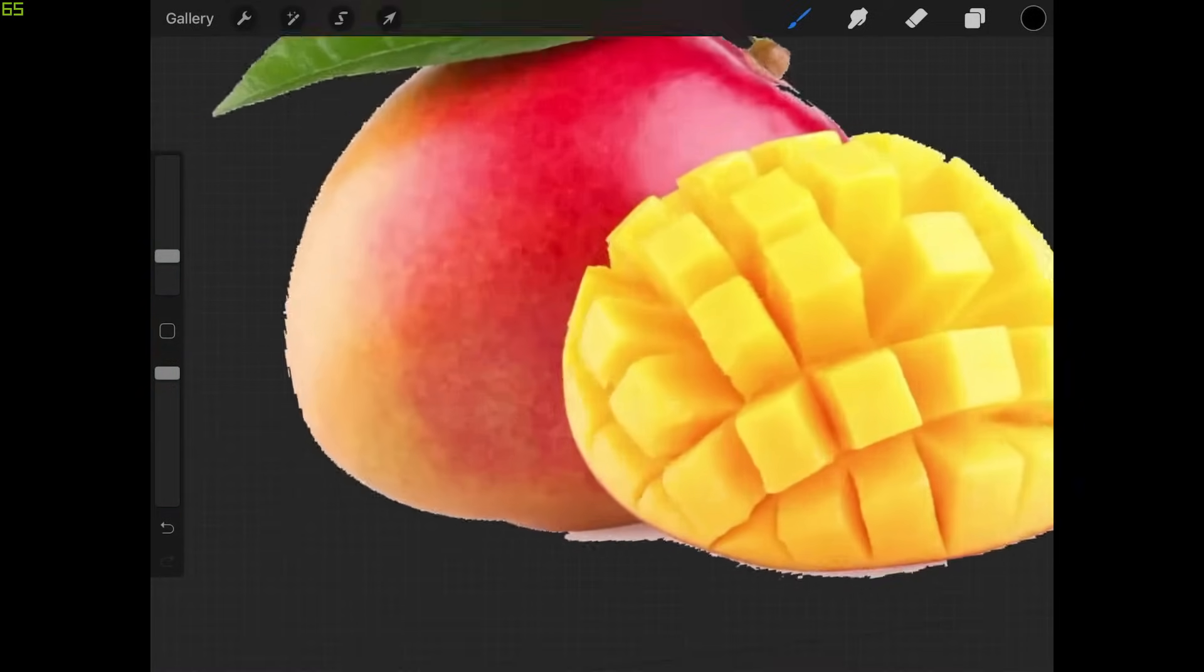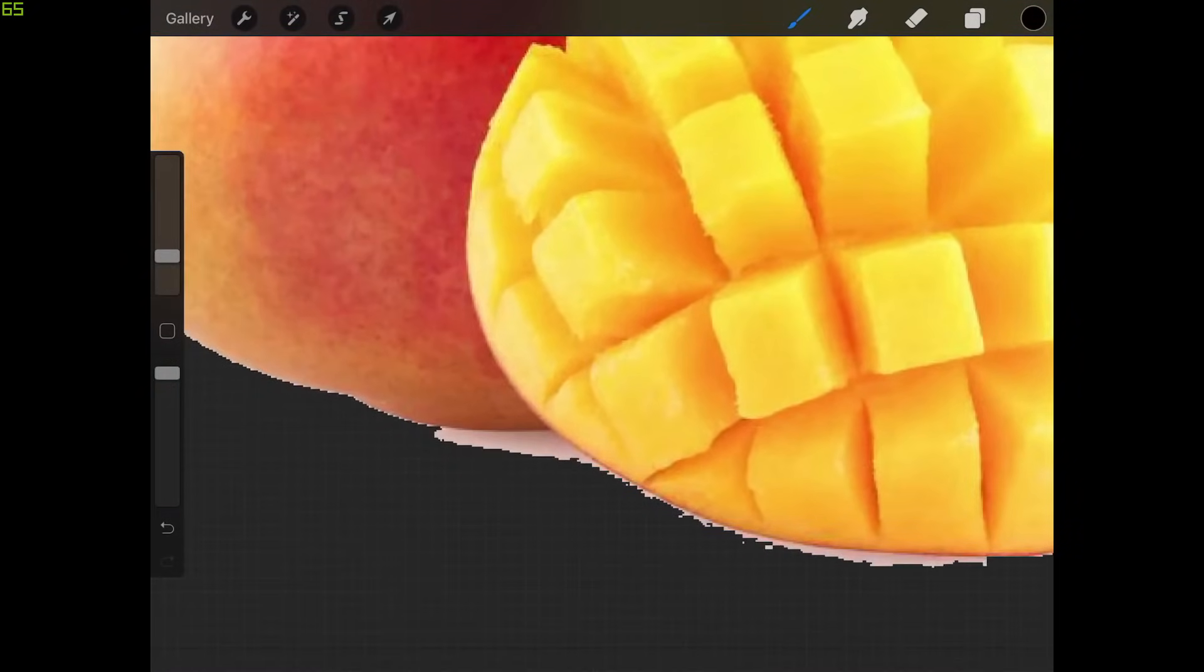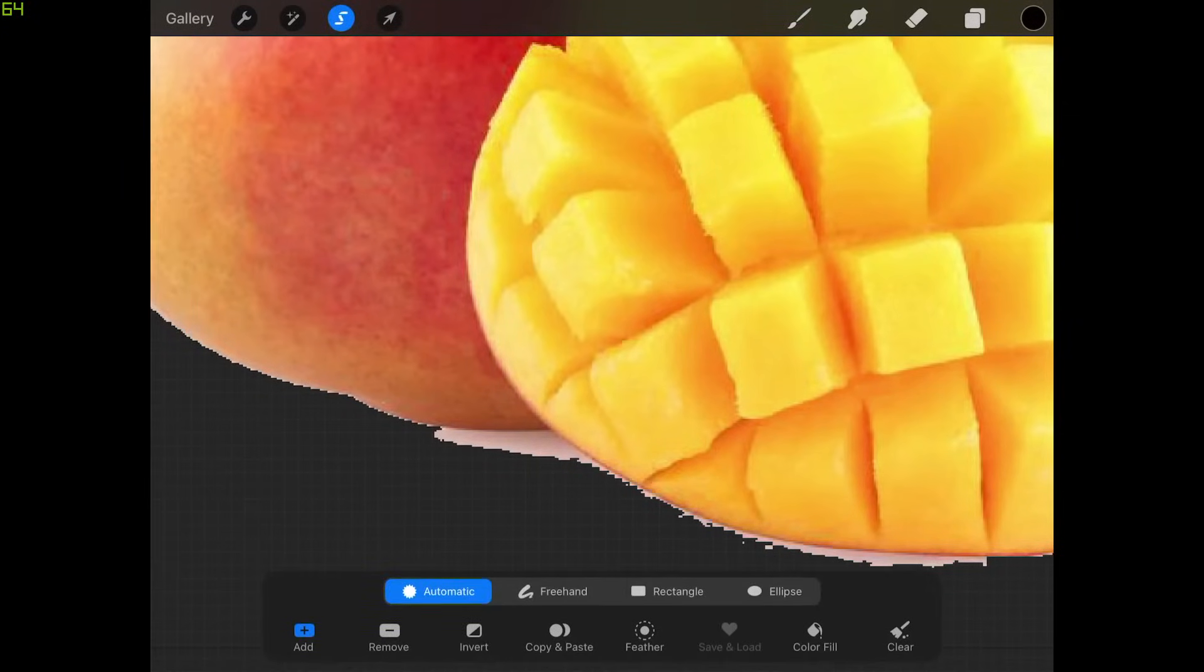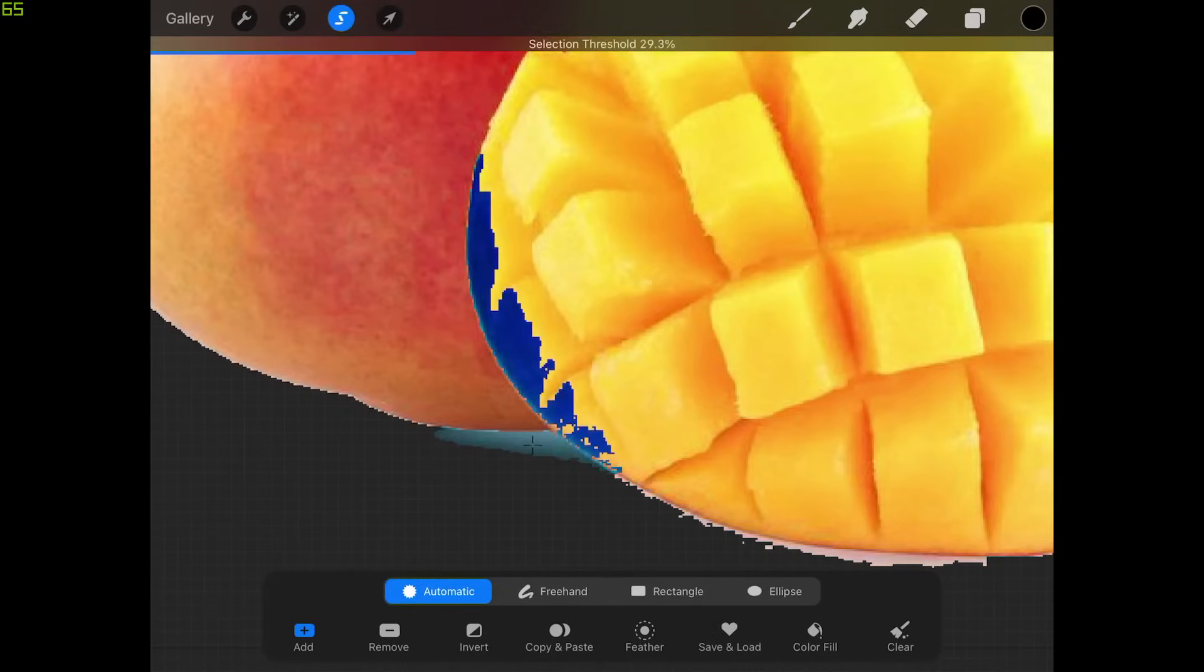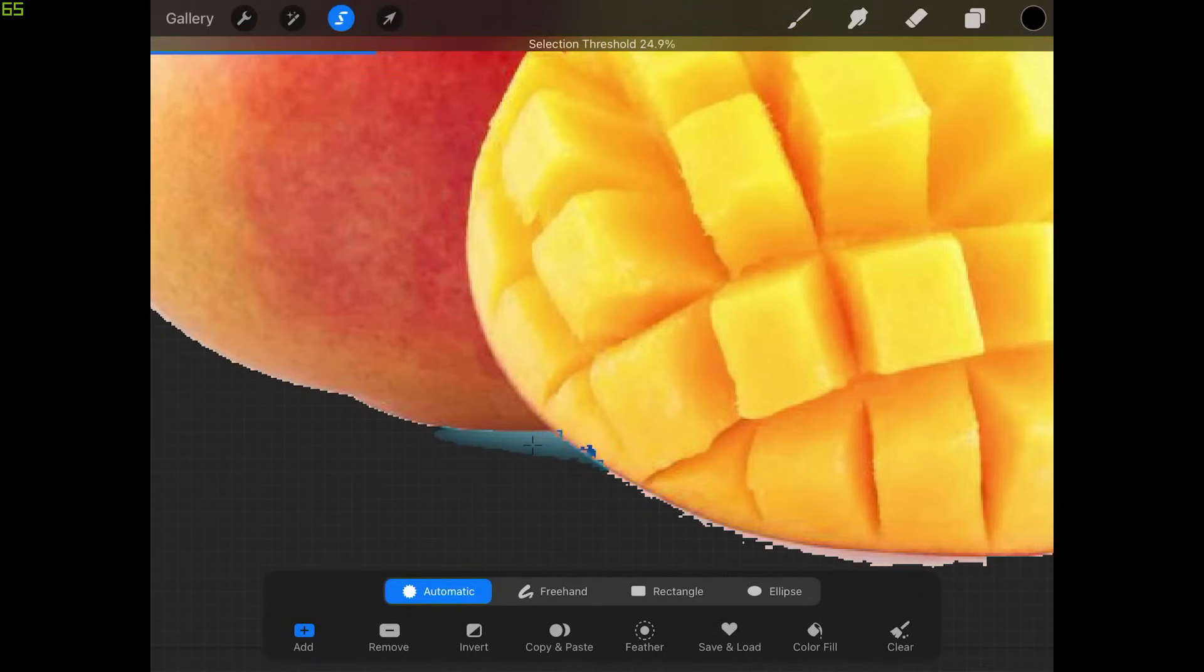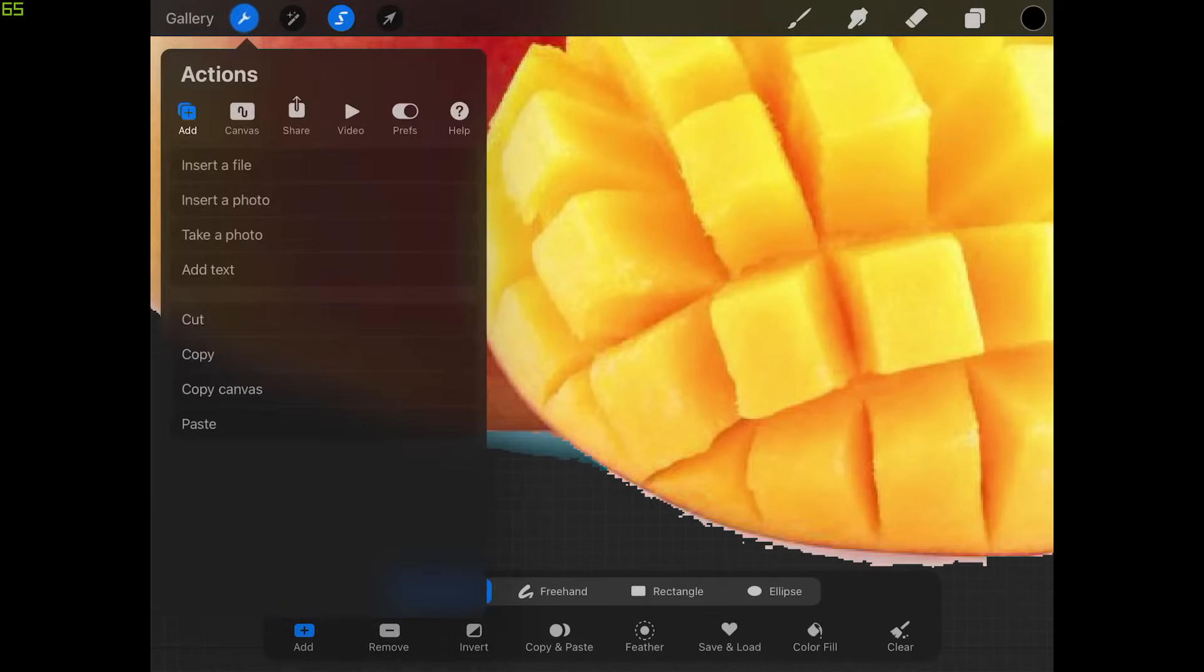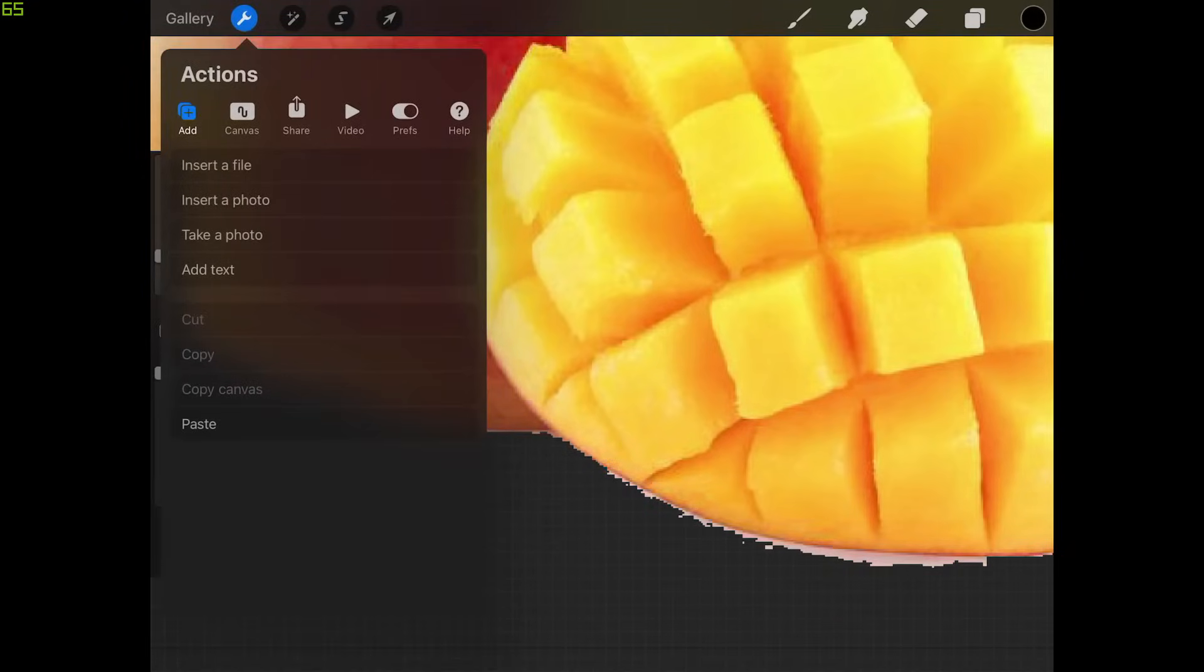Now let's come down here and fix this area right here. At this point you may be better off just grabbing the eraser and using a small hard brush to go through there and erase that out. I'm going to show you how to do this with the selection tool regardless. There we go, right about there looks good. Let me come back up here to the wrench icon, tap on cut. There you go, now it's gone.